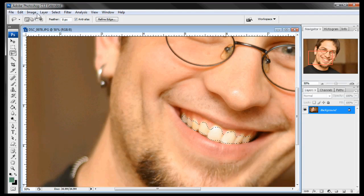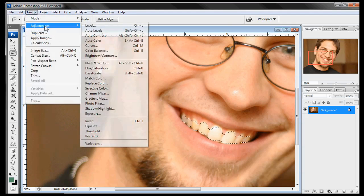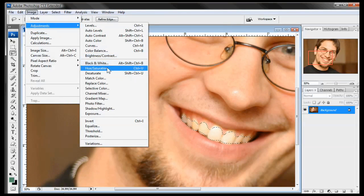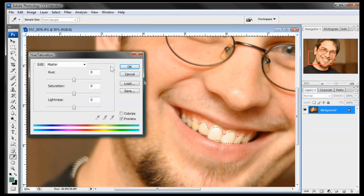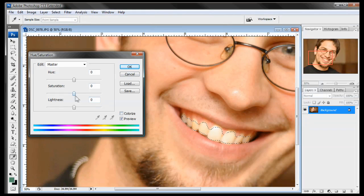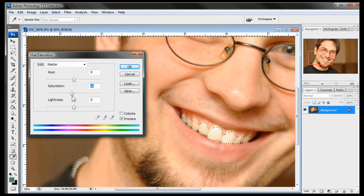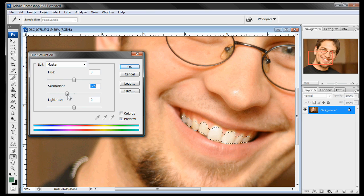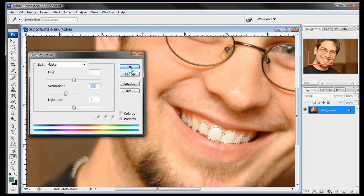So the next thing we're going to do is go to image, adjustments, and hue saturation. And we want to bring the saturation down just a little bit. We don't want to bring it down all the way to black and white because that will look completely unnatural. We just want to bring it down so that there's not so much color to be working with. And let's bring it down to like negative 30. And that looks pretty good right there.